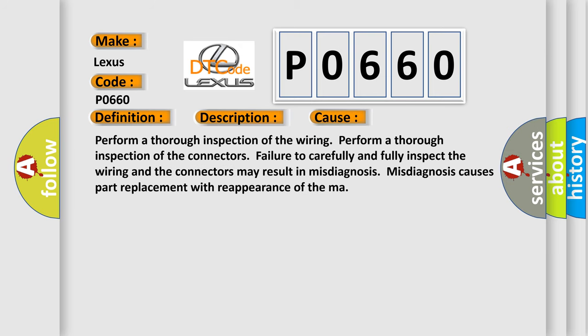Perform a thorough inspection of the wiring. Perform a thorough inspection of the connectors. Failure to carefully and fully inspect the wiring and the connectors may result in misdiagnosis. This misdiagnosis causes part replacement with reappearance of the malfunction.